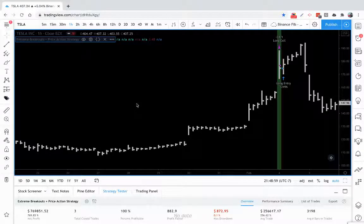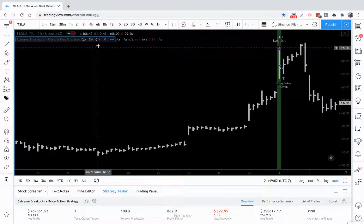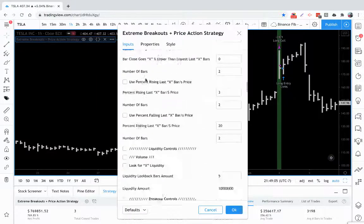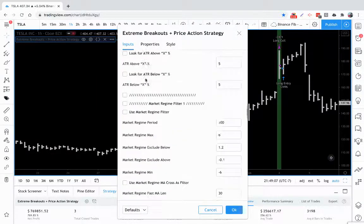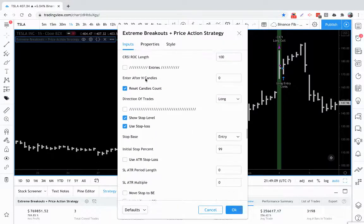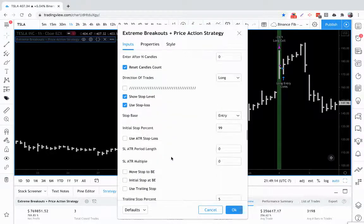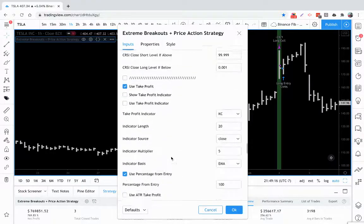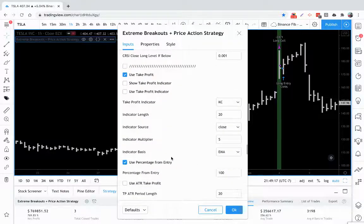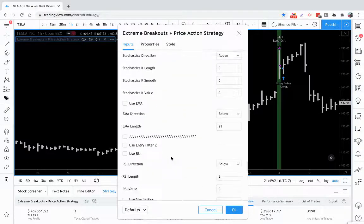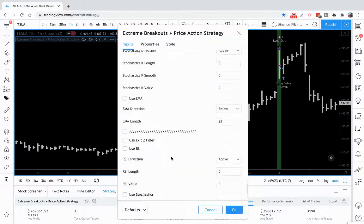In this tutorial video for the extreme breakouts and price action strategy, we are going to go over the Connors RSI settings, the entries, stop losses and all the options, take profits and all the options, and also your entry and exit filters.